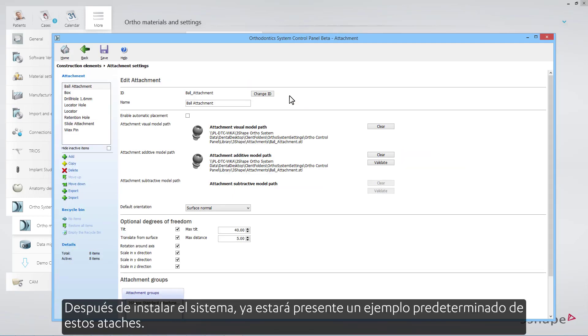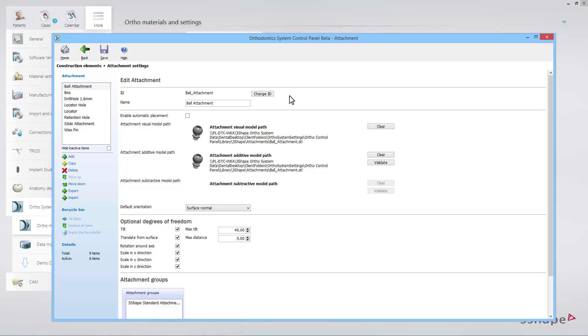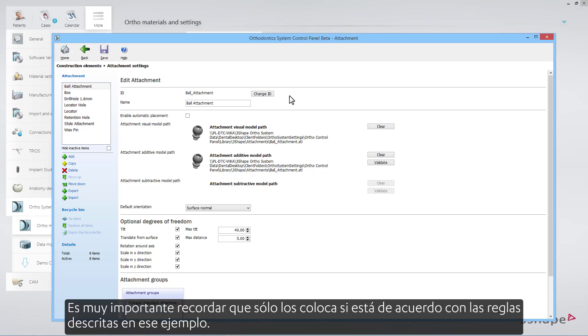After you install the system, a default example of these attachments will already be present. It is very important to remember that you only place them if you agree with the rules outlined in that example.